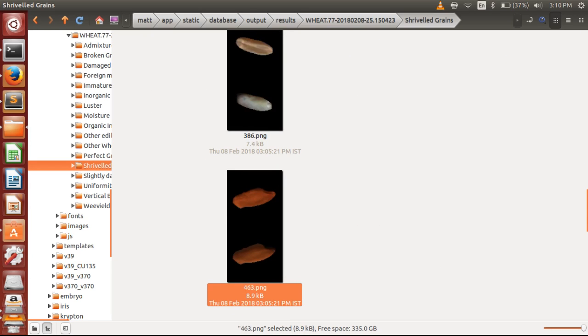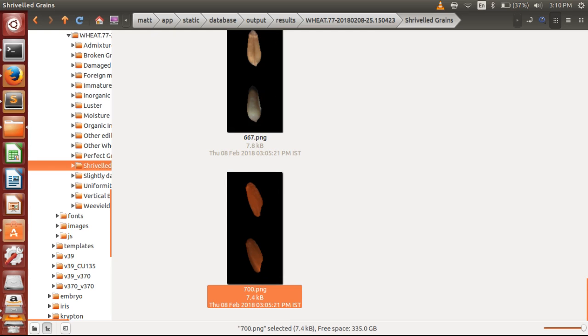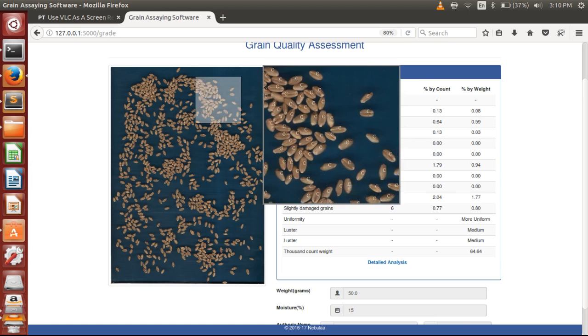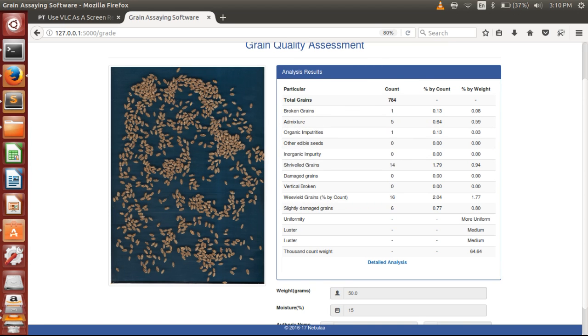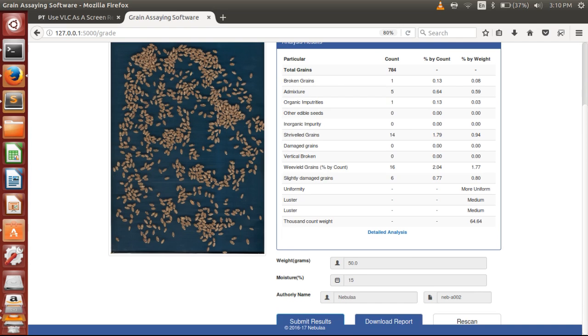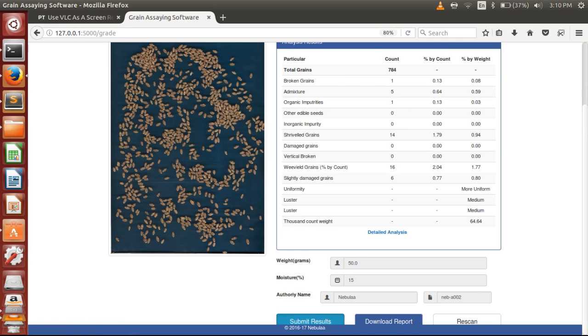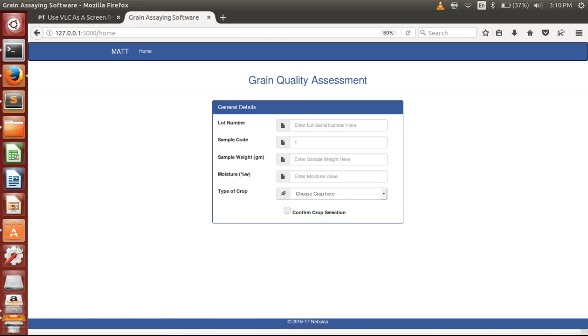So using MATT, you can identify all the physical categories that are required, and this result can be uploaded over the online platform to give the results.